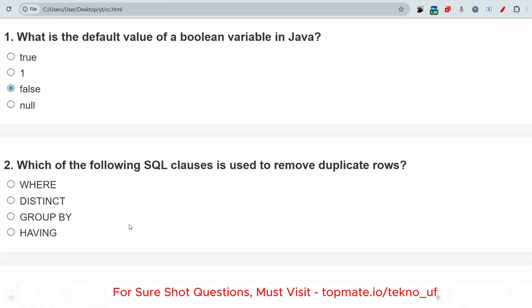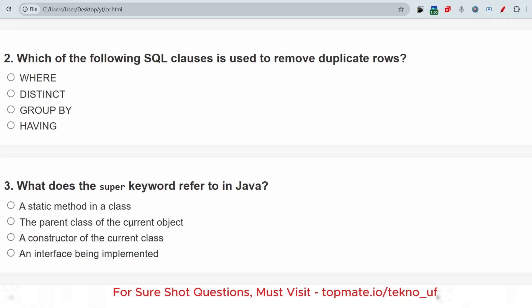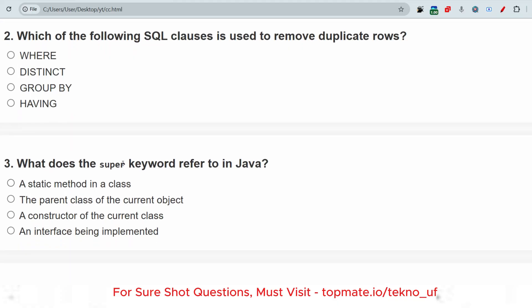Next: what does the super keyword refer to in Java? The answer is the parent class of the current object. For example, if there is a class A and a class B inside it — the child class refers to the parent class using the super keyword.